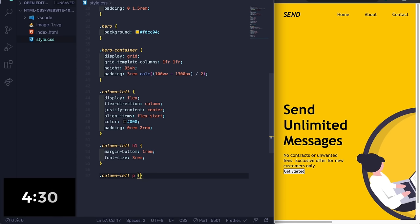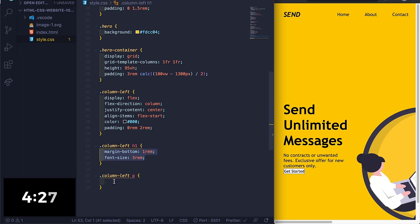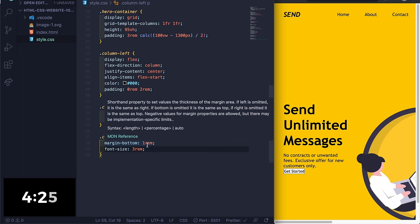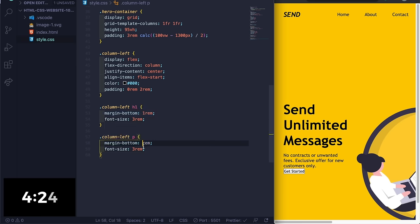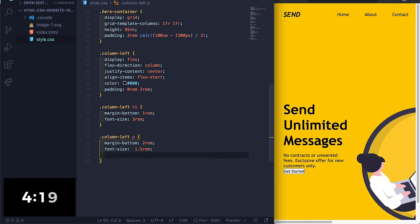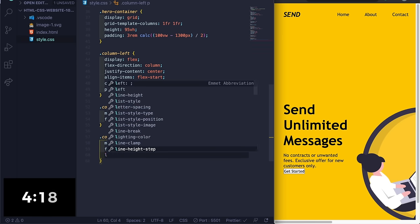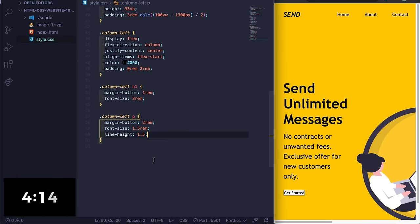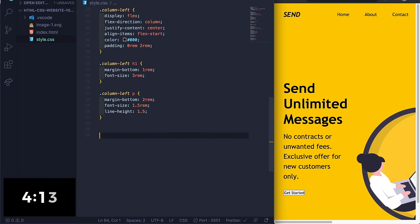We'll do margin-bottom 2rem, font-size 1.5rem. Okay, and then line-height 1.5.